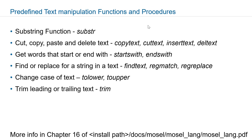To find out if a text object starts or ends with a particular text you can use startswith and endswith functions. To find a string or replace a string in a text you can use findtext, regmatch, and regreplace functions.